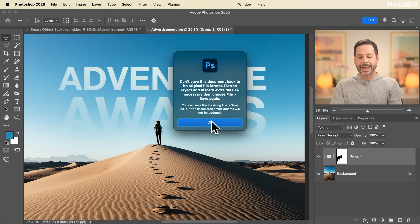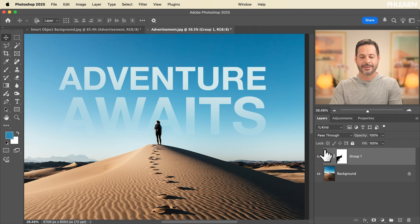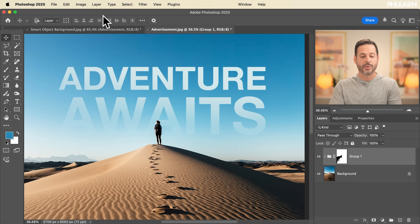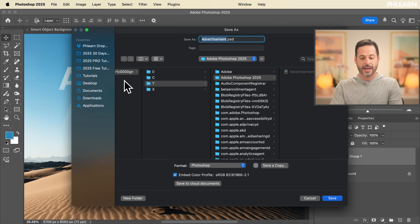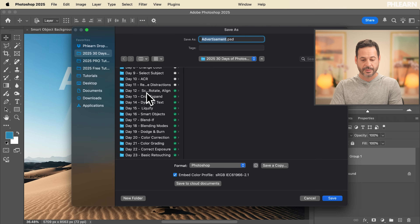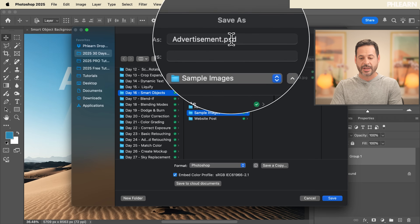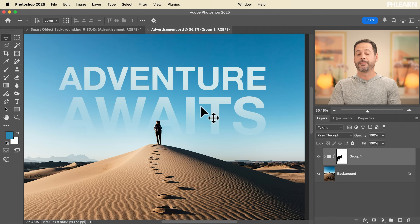Because I edited the contents of the original file and now have layers, it's technically not a JPEG anymore — we're going to need to save it as a PSD. Let's go to File, then Save As. I'm going to put this in our 30 Days of Photoshop folder under smart objects and call this 'advertisement.psd' and hit Save.